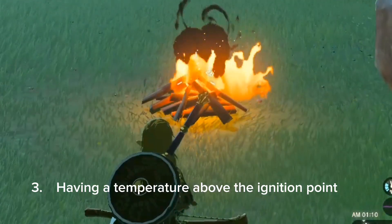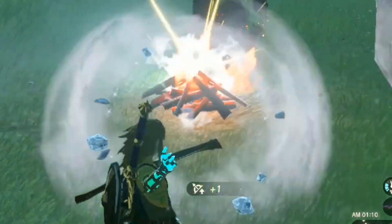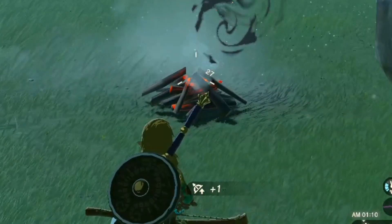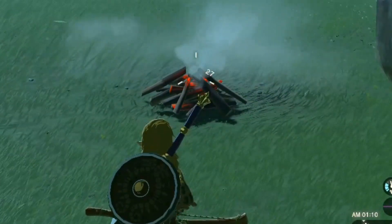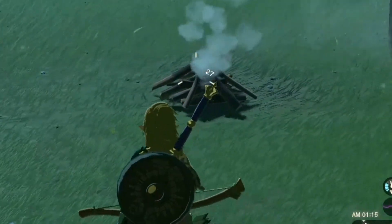Why does pouring water on a campfire extinguish the flame? This is because water lowers the temperature below the ignition point.